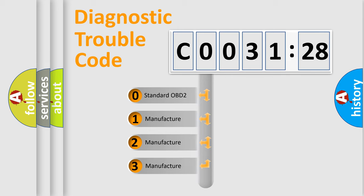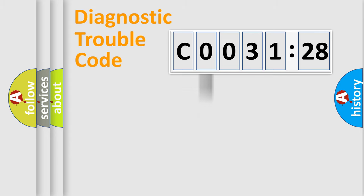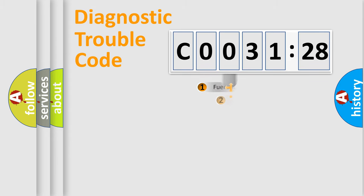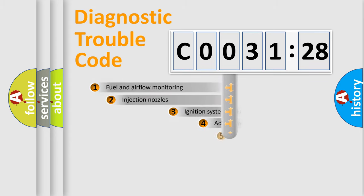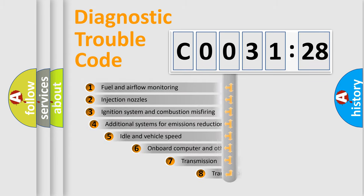If the second character is expressed as zero, it is a standardized error. In the case of numbers 1, 2, or 3, it is a car-specific error.